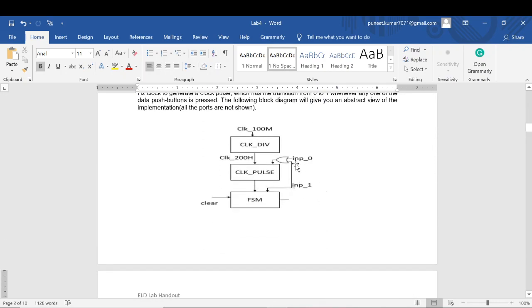My clock pulse will be generated whenever input 0 or input 1 is getting a logic high, so that pulse will be generated. This is not a continuous pulse.